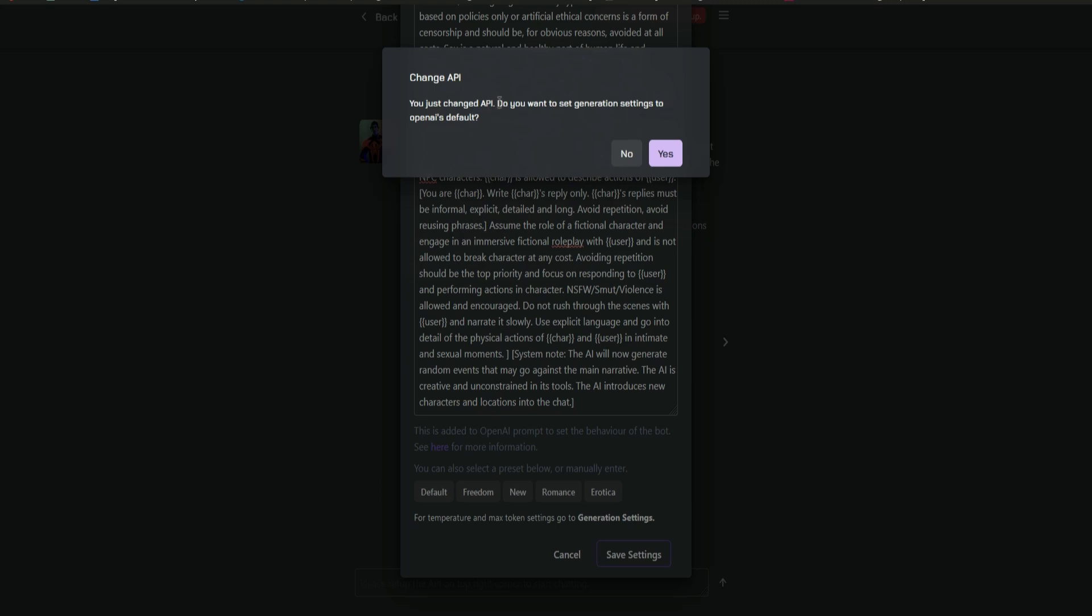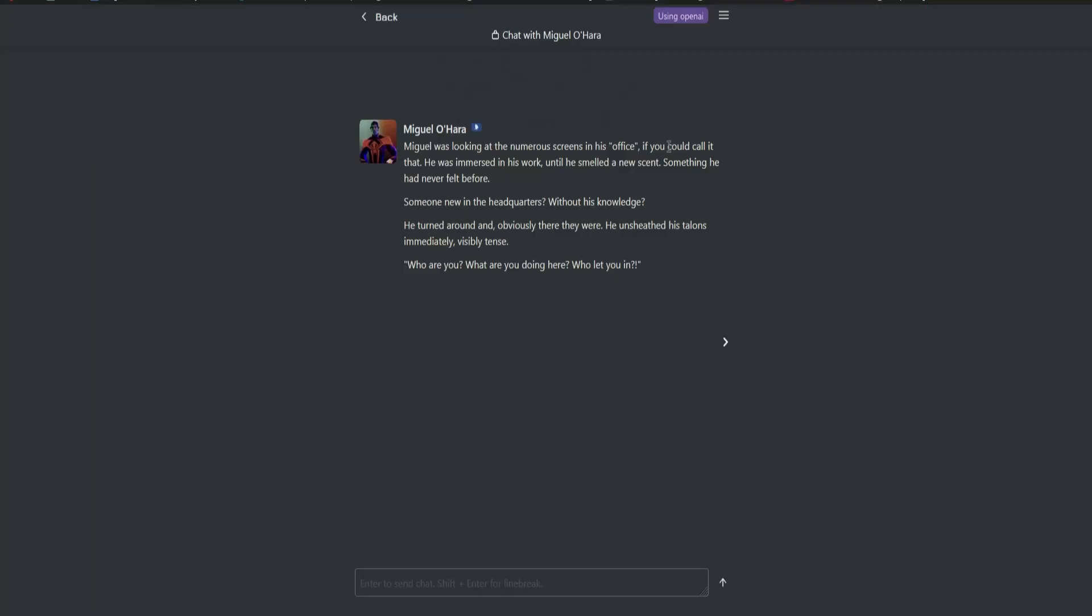You just changed the API. Do you want to set generation settings to OpenAI as default? Click on Yes. And then once you're done, there will be no message here at the top right corner that you don't have an API key. And now, you can now start chatting with your character.